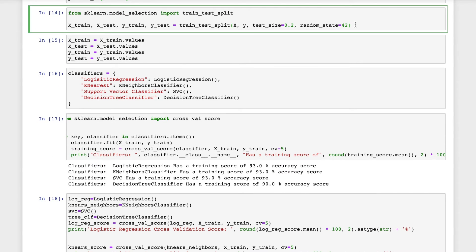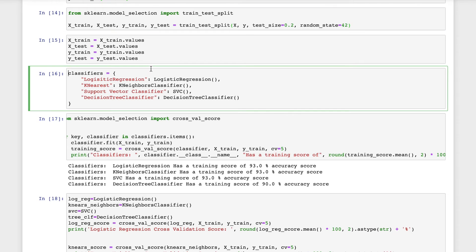Now I will split the new data frame into testing and training with the test size being 20%. I will also create an array for the training values, the testing values, and the target variable for both the training and the testing data set.